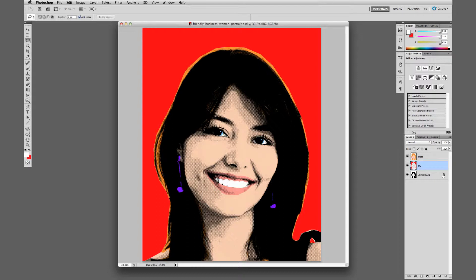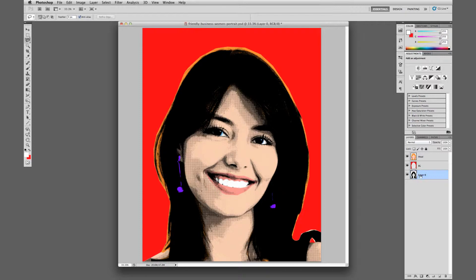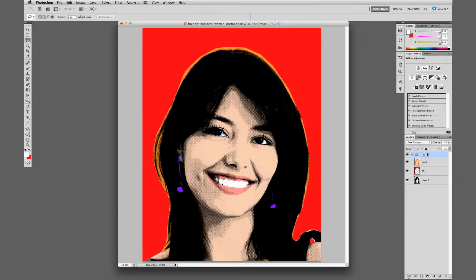Now we're going to collect all three of these layers into one folder. We want to unlock the background, so I'll double-click on it and leave that as Layer Zero — that'll be the base layer. Let's select all of those by selecting one layer, holding down Shift, and selecting the other three. Let's throw it into a folder and call that 'upper left panel.'